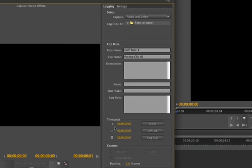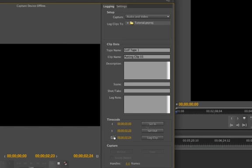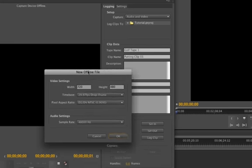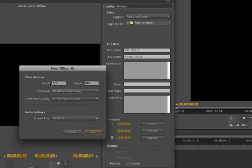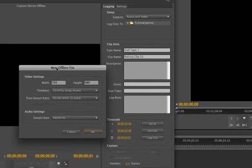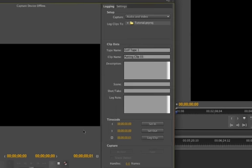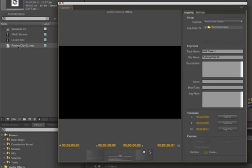Now down here, you have an option to use in and out points and log the clip. So for example, you want to set... I'm not sure if it will work. Oh yeah, it will work. Okay. So let's say we're starting here. It's an in point. And that's the out point. And we want to log the clip. So here it's going to let us choose an offline file.